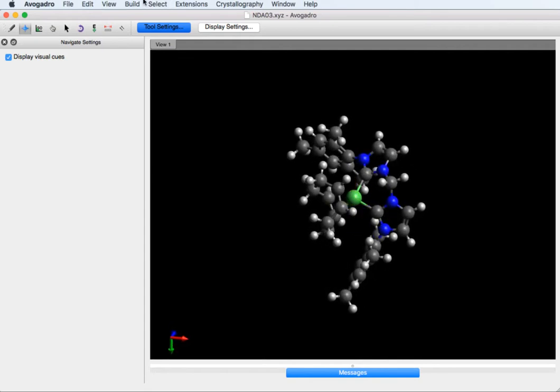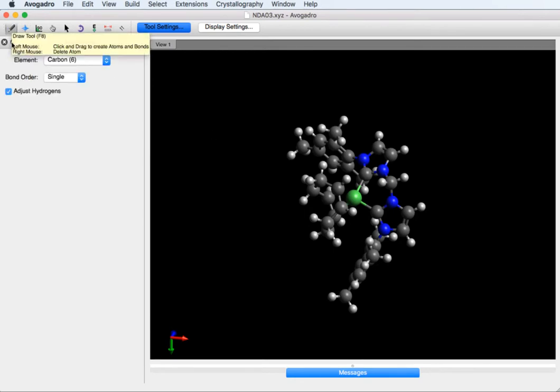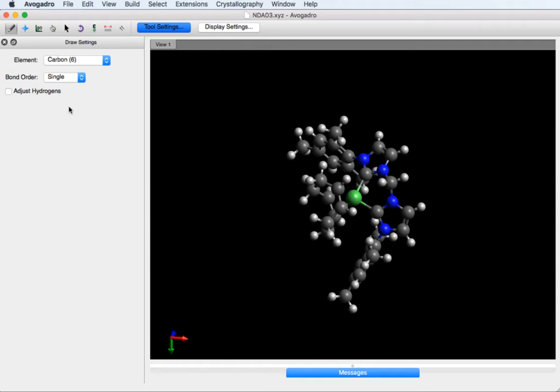Go to the pencil tool and you want to unclick adjust hydrogens. This is a really important thing when you're modifying a structure, otherwise it will automatically add hydrogen atoms in different places.